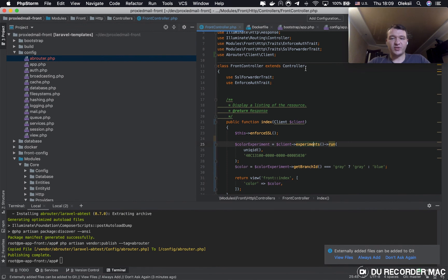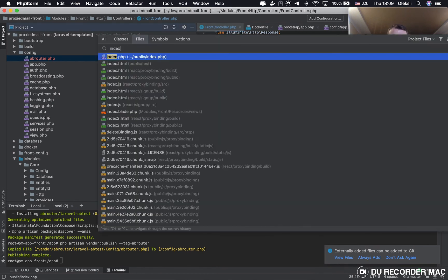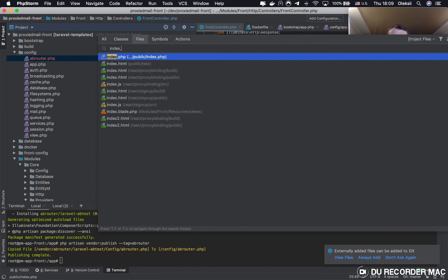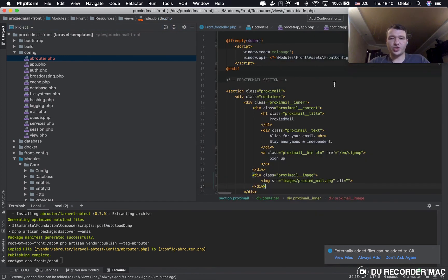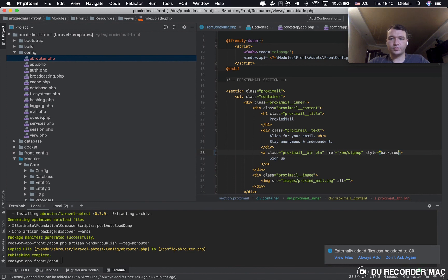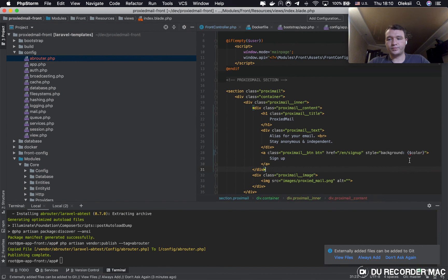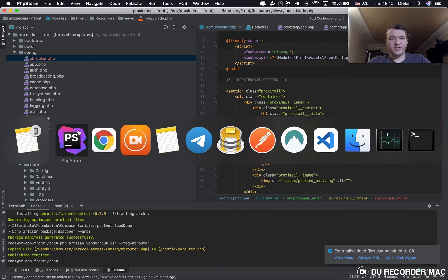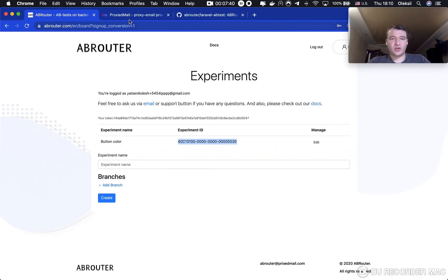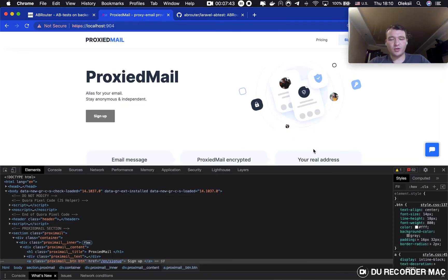And then we're ready to implement it in the view. Our view, it's index dot blade dot php. And I'll add background color. Okay, so now we're ready to check it on the Proxymale locally.